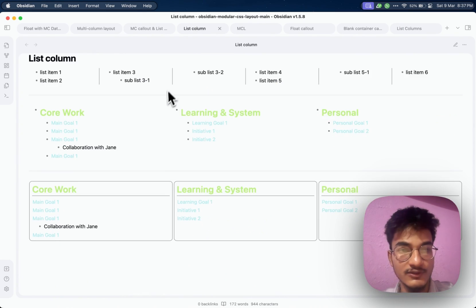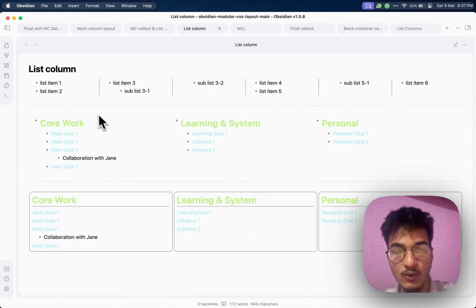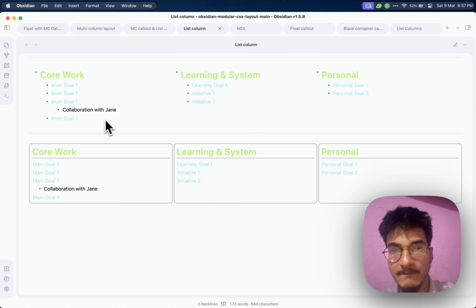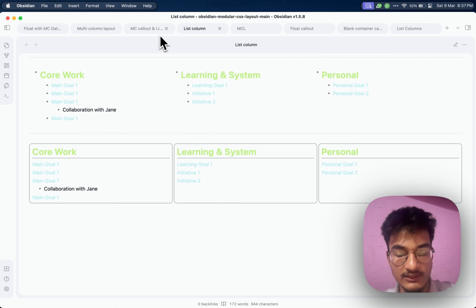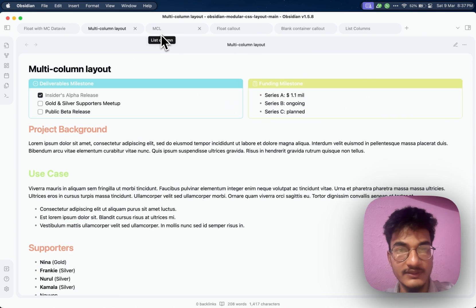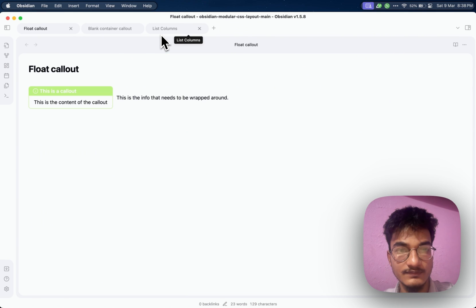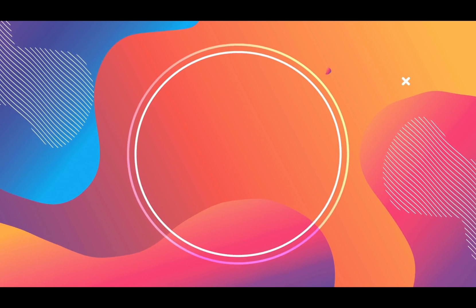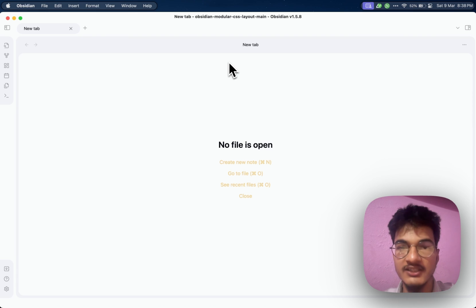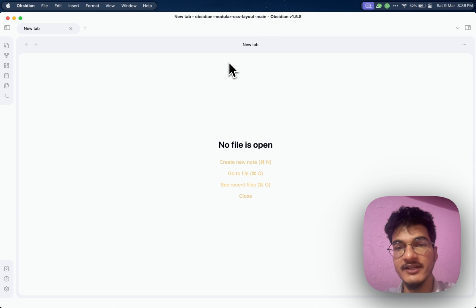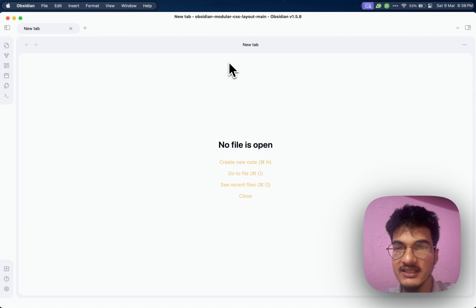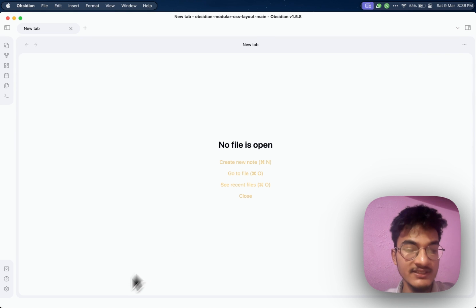You can also create list columns like this. Let us go straight into the video and learn how you can create these. For that we'll be using CSS snippets.